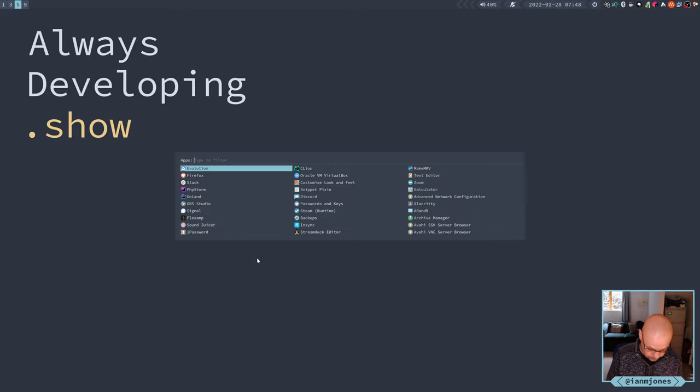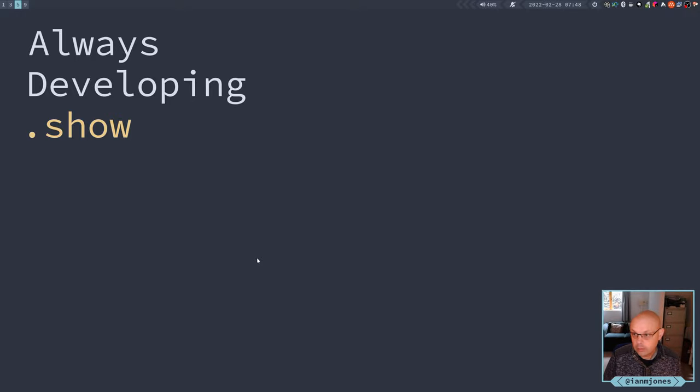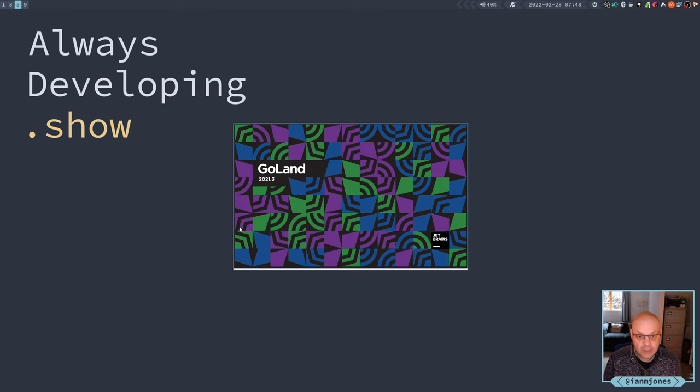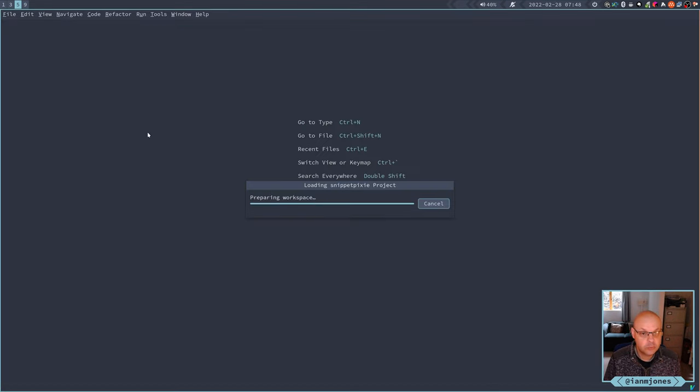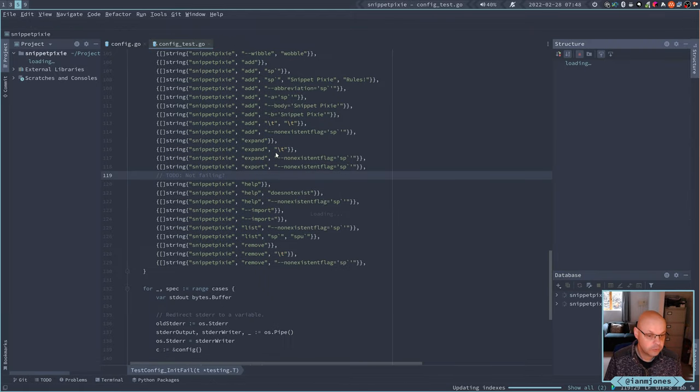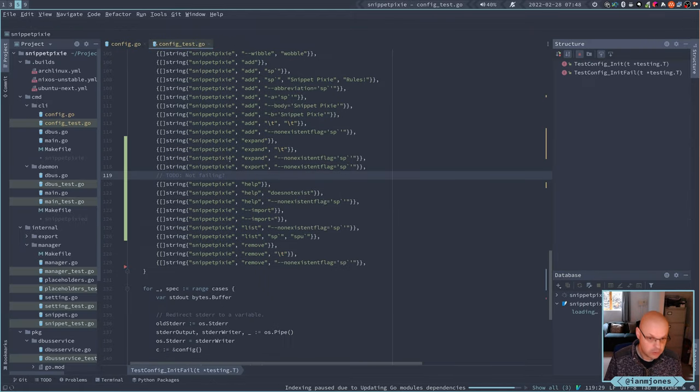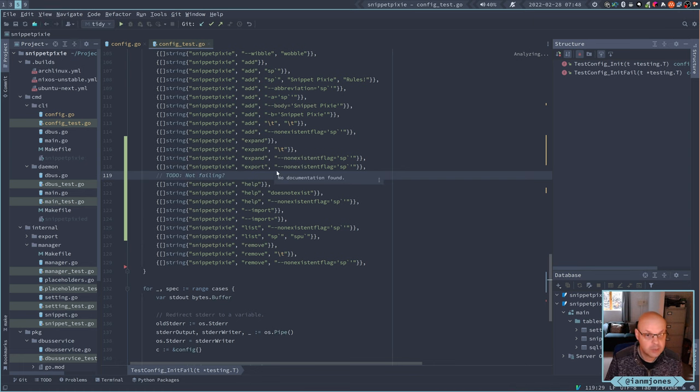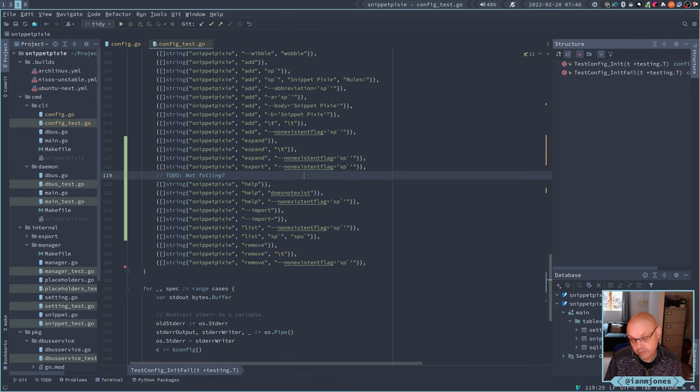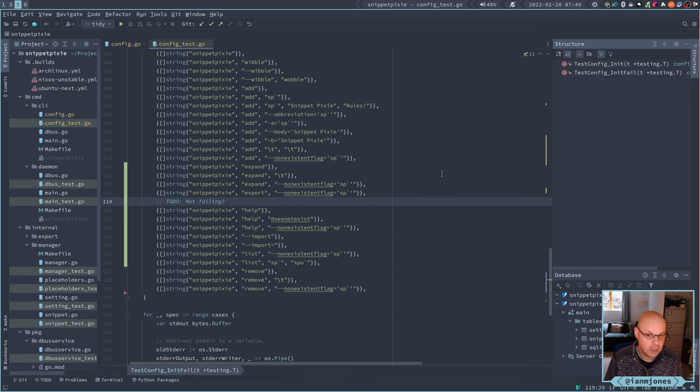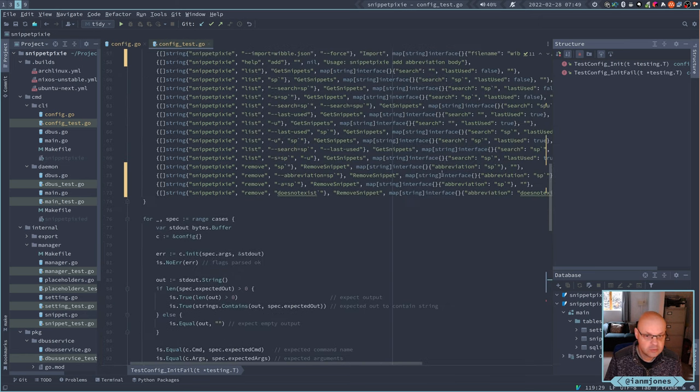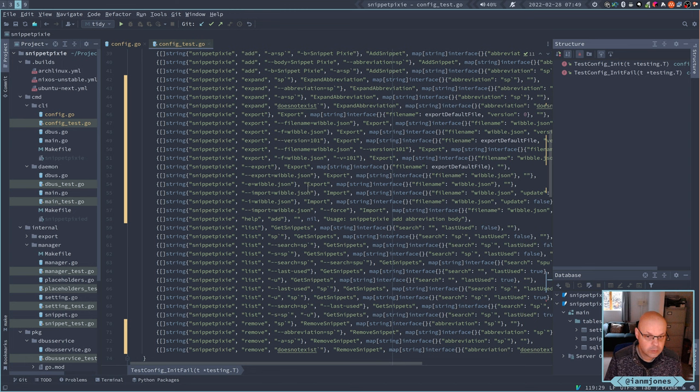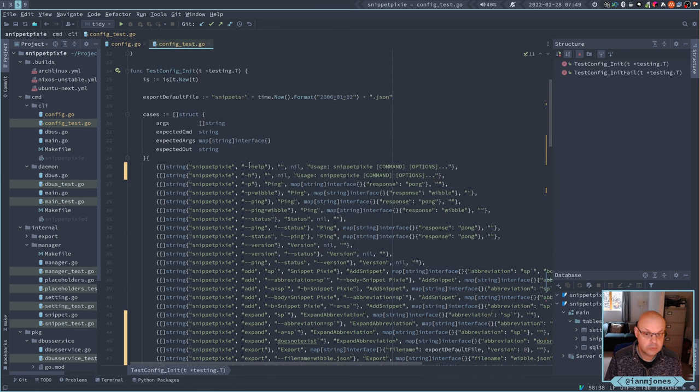Good morning. Another day, another week. Let's get to building snippet pixie version 2. As we left off on the last session, I was building out the help messages for snippet pixie and the new CLI.